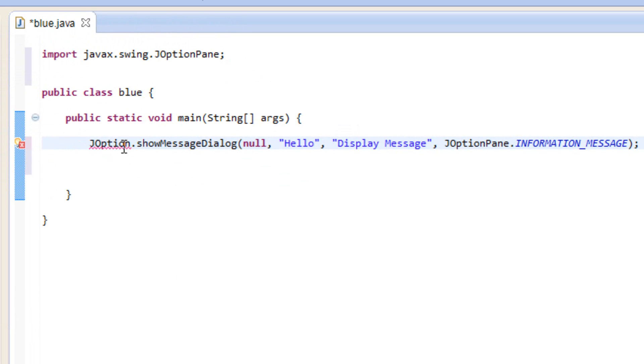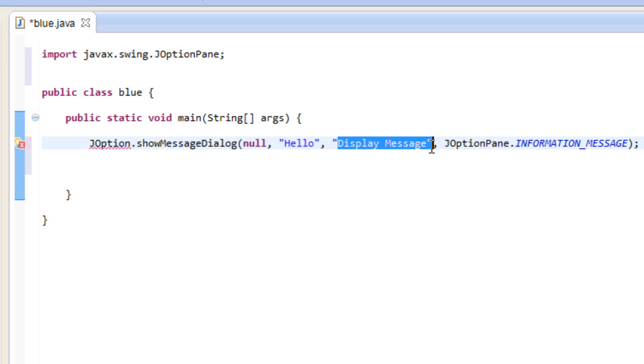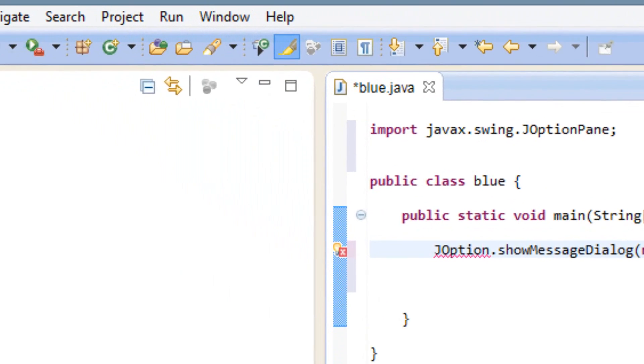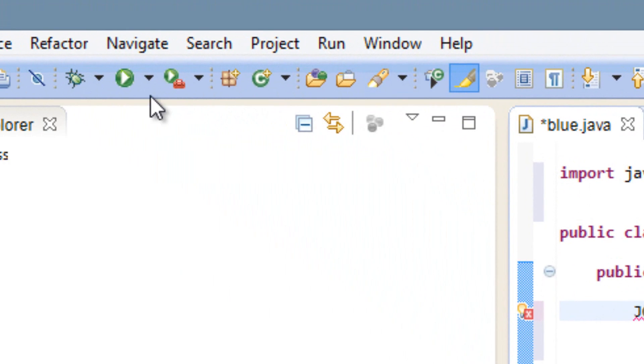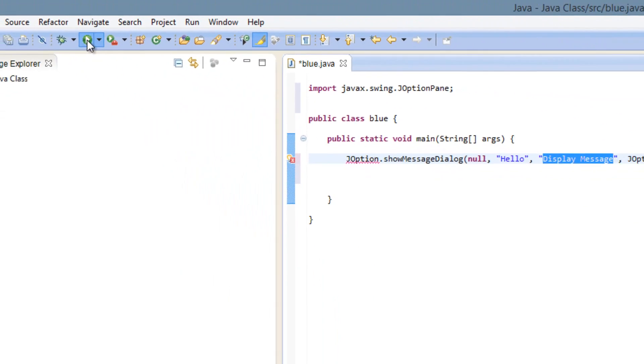This is JOption.showMessageDialog parentheses, null comma space, our message we want to prompt the user comma, the display message that will be on top of the dialog box comma, JOptionPane.INFORMATION_MESSAGE parentheses semicolon. So let's test it out. I'm going to hit run over here.